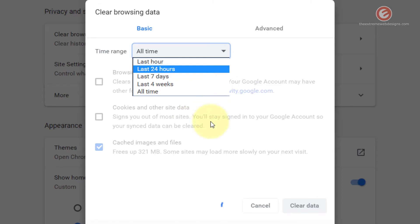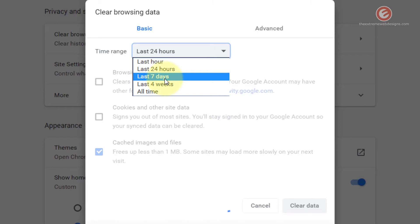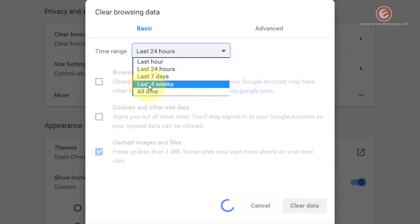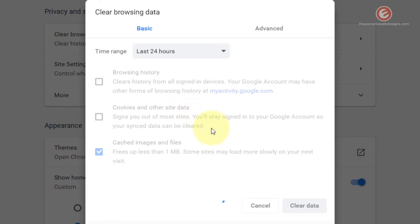If you select Last 7 Days it will delete all data that is only seven days old. If you select Last 4 Weeks it will delete all data which is a month old. Note that it may take some time because it has to delete a lot of data.